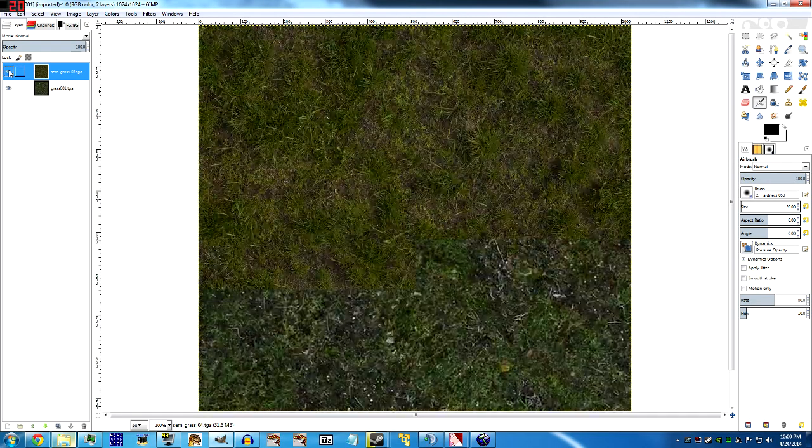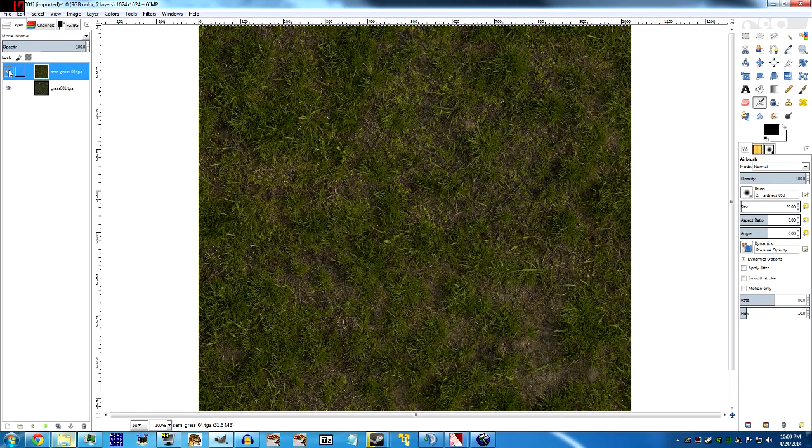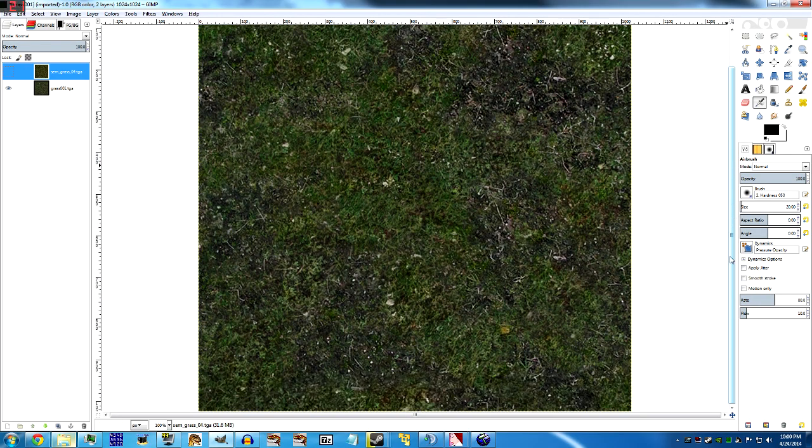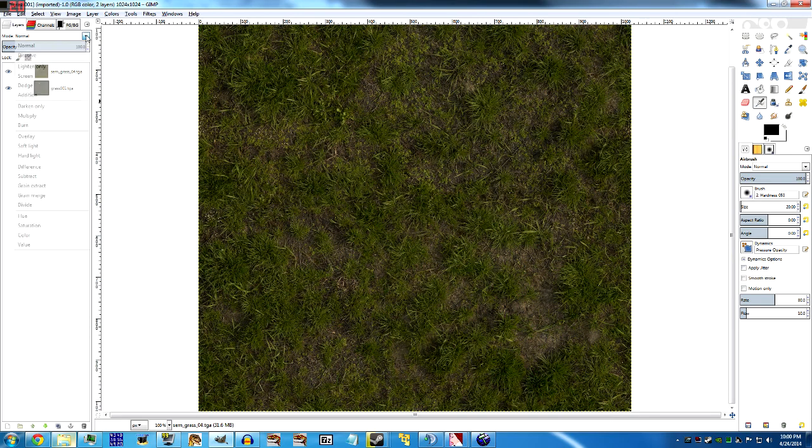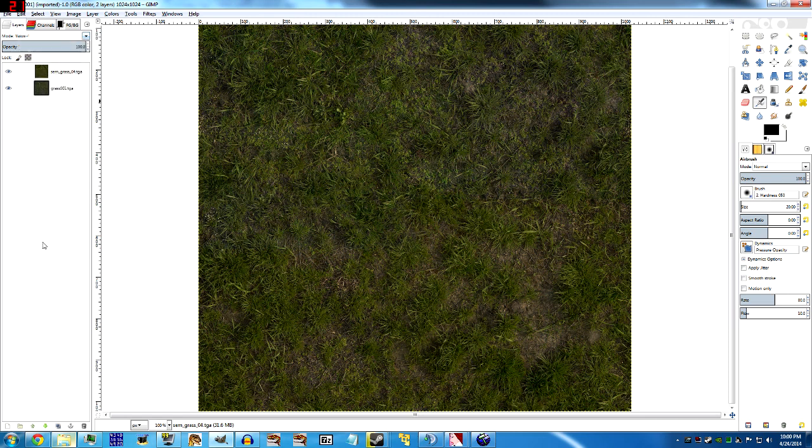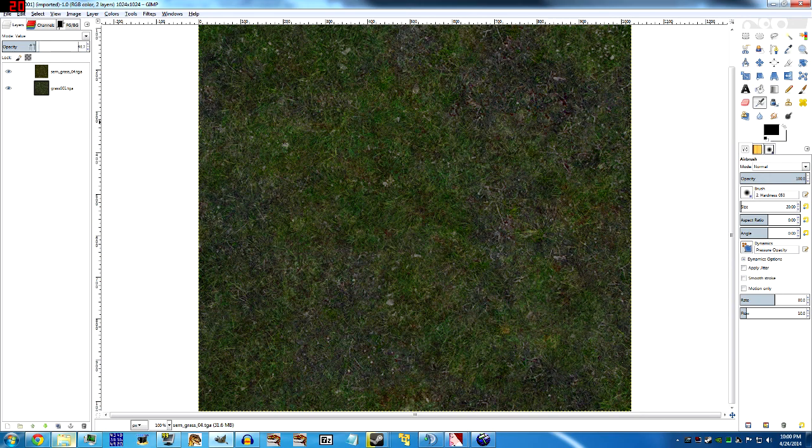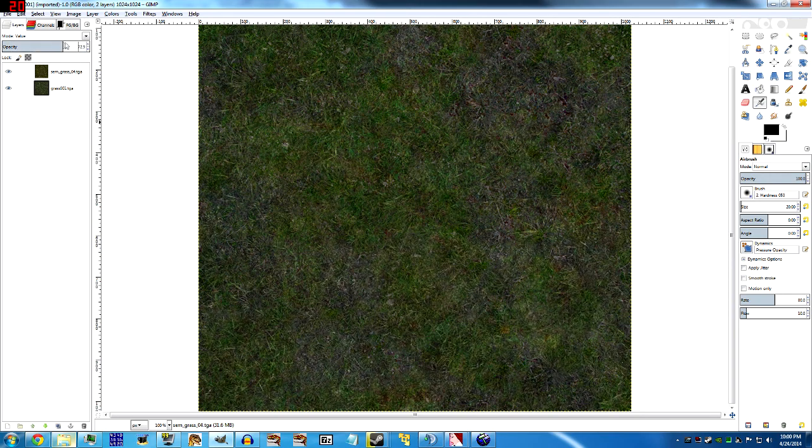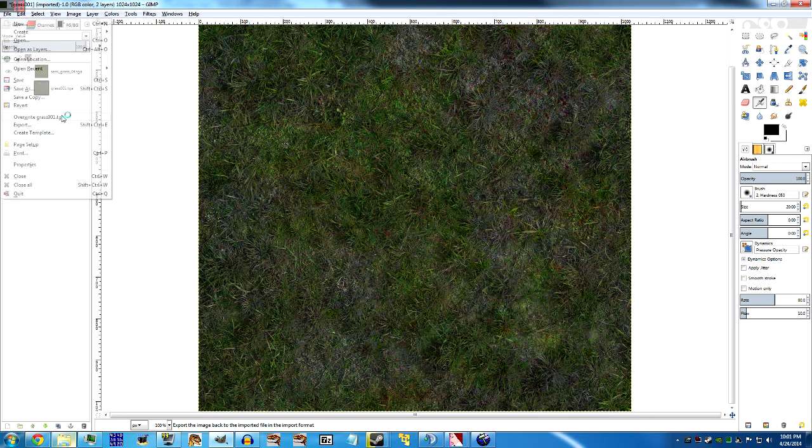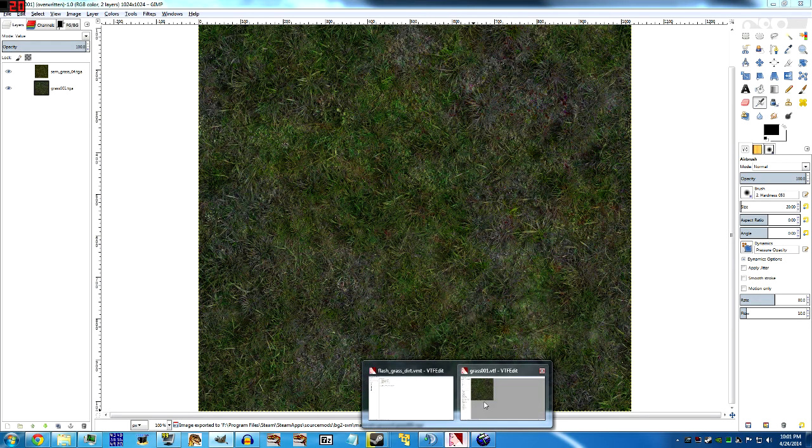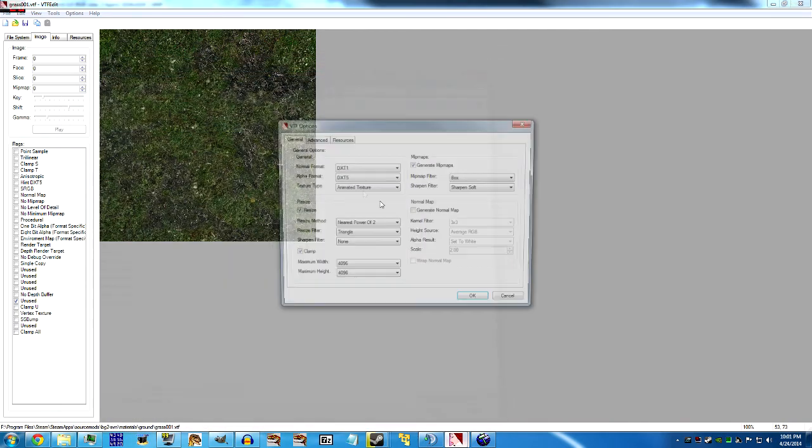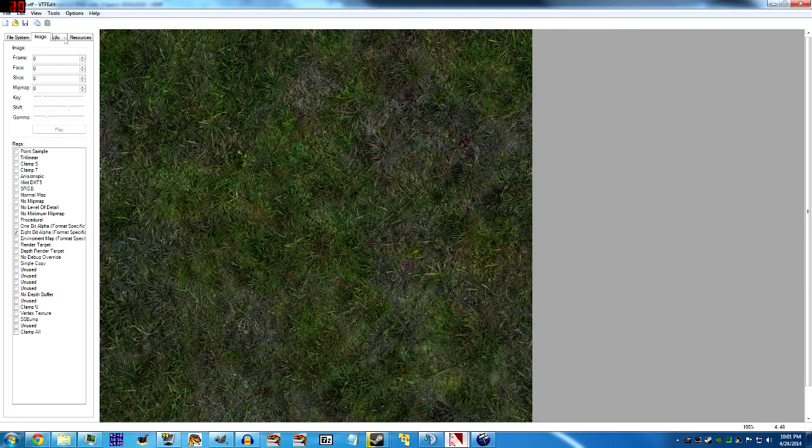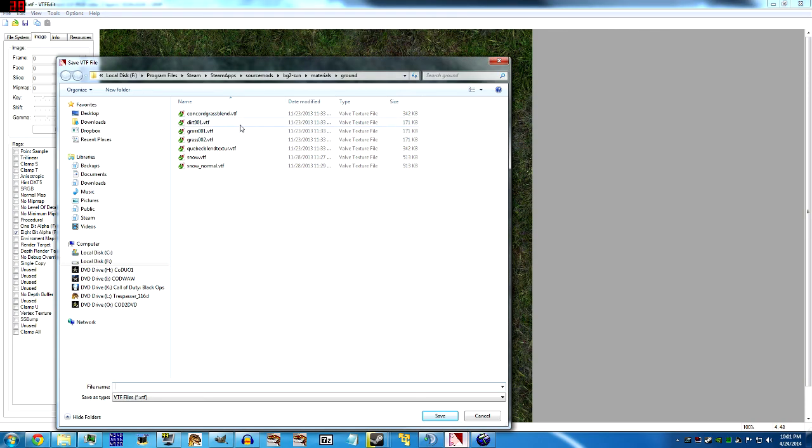The way we're going to do that is paste another grass texture on top of this. I'm going to open another texture as a layer. This texture that I put on top is actually too big, so I'm just going to scale it down. This one looks higher res, but we still want to keep the overall feeling and tone of this texture. So we're going to change the mode of the layer to value, and we're going to lower its opacity some.